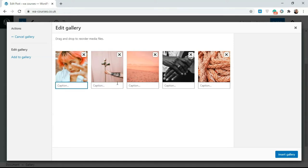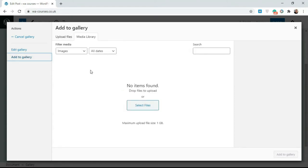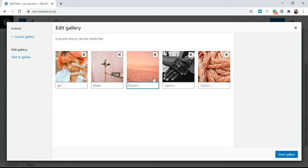You could add a caption. Let's say, call this flower. I'm just going to give these two captions so we can see how it looks. You can add more images by clicking on add to gallery. You can add more images to the gallery or you could go back to this gallery and finish adding your stuff here.